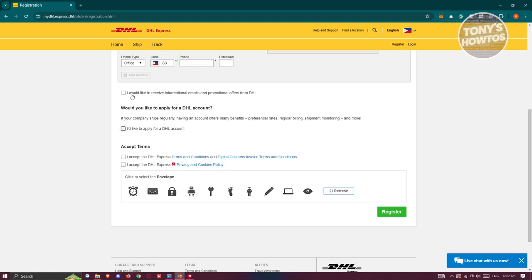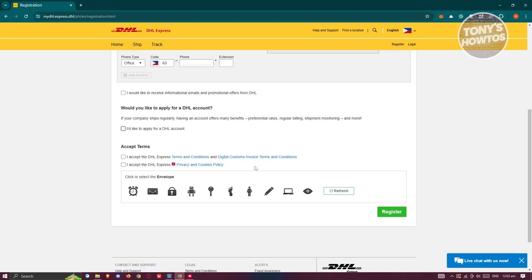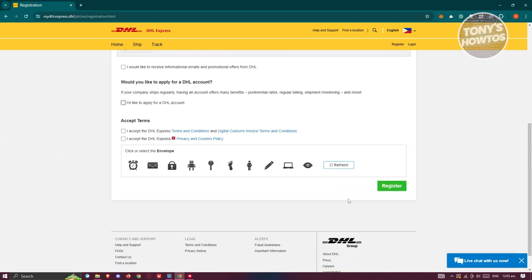If you'd like to receive information, emails, or promotions, you can enable this as well. To create your account or register, you need to accept DHL Express Terms and Conditions, Digital Costs, Invoice Terms and Conditions, and Privacy and Cookie Policies. Then click on the register button at the bottom right.